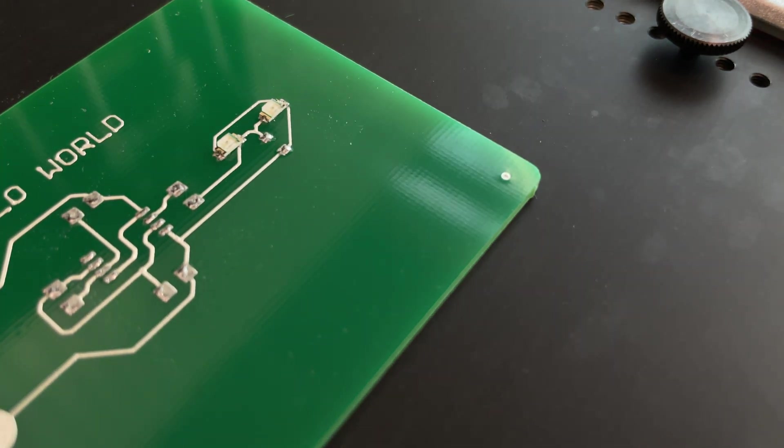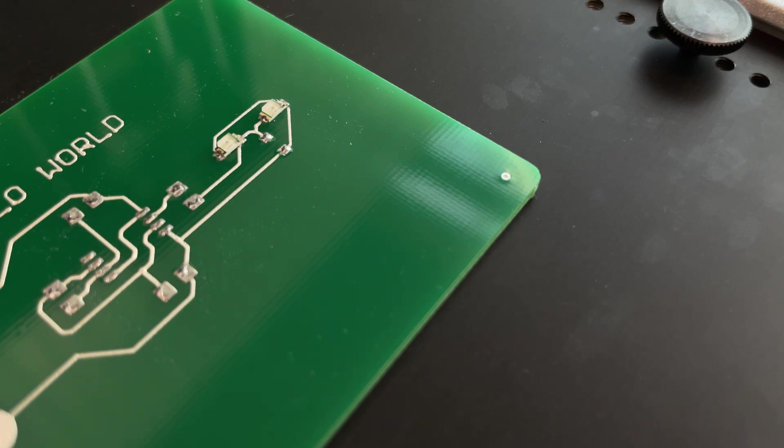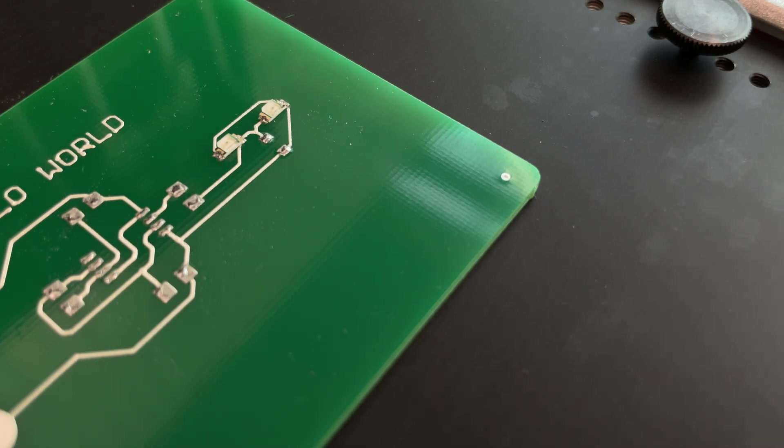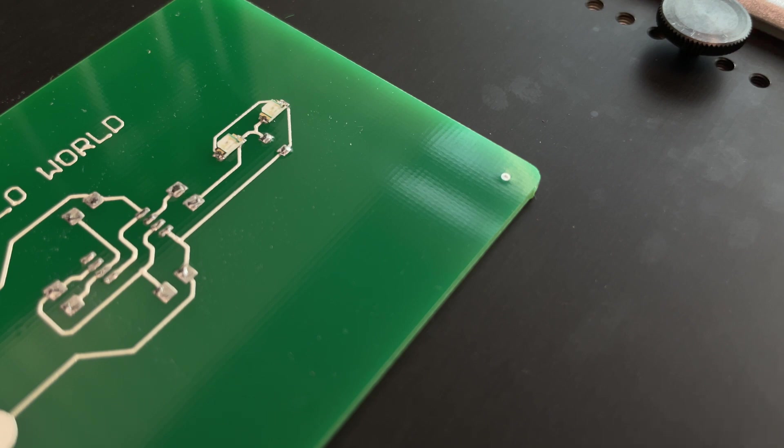Super cool to have the whole process on one machine and all the magic like printing the circuit, applying the solder paste and doing the actual reflow and also drilling. Drilling is something for the next video, so stay tuned. This one was a short one about the reflow process.